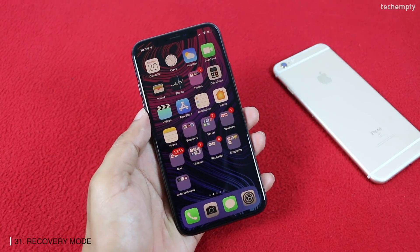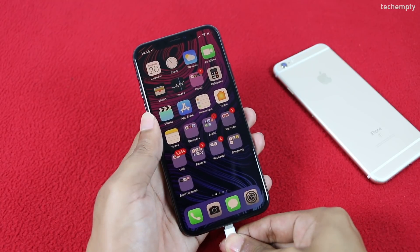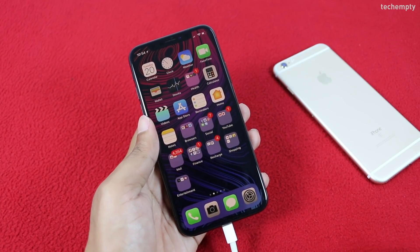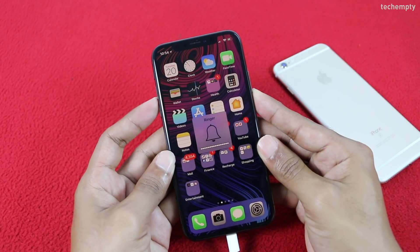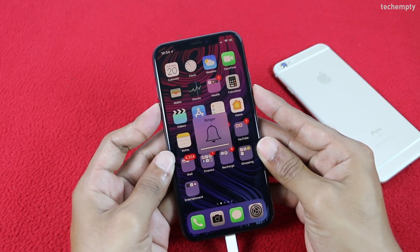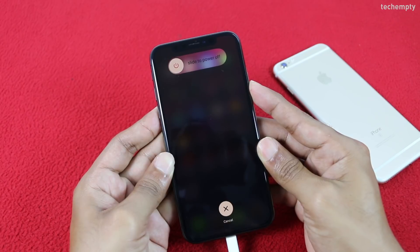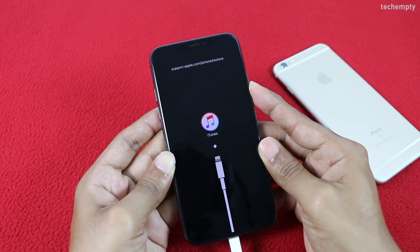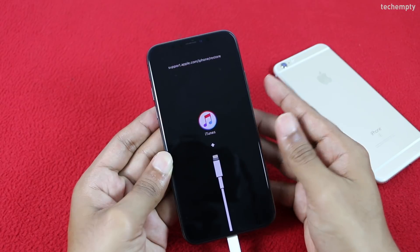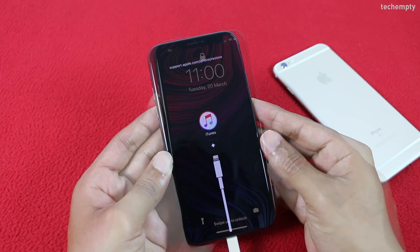Thirty-first is Recovery Mode. To place iPhone X in Recovery Mode, connect it to the computer using a Lightning cable. Then press Volume Up, Volume Down, and press and hold the side button until you see the iTunes logo — not the Apple logo. Now the iPhone X is in Recovery Mode.